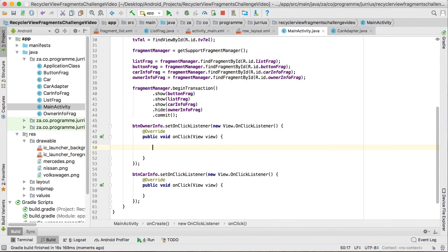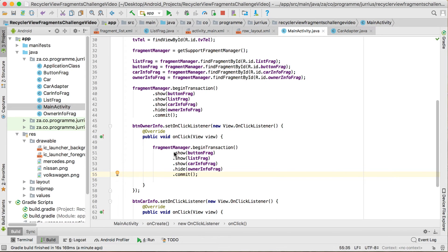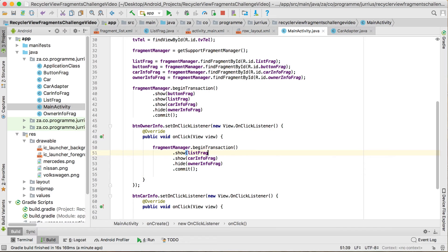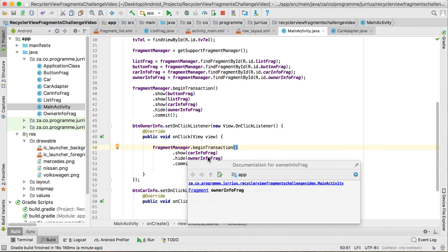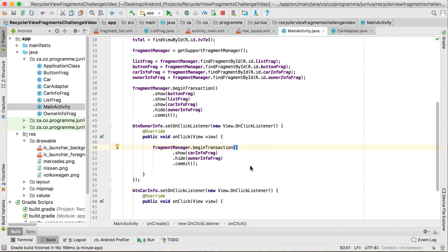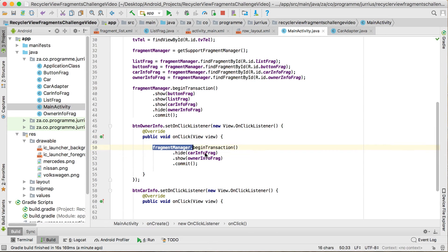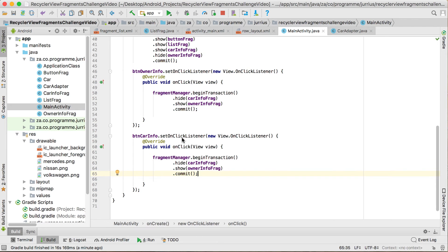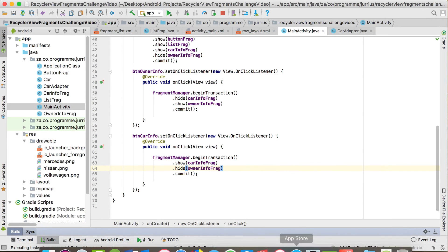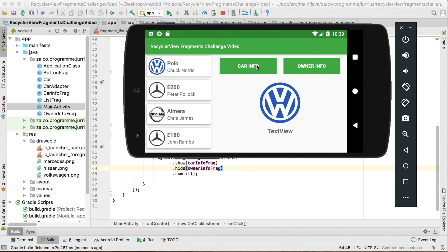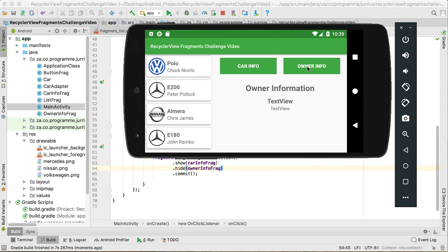If we click on owner info and on car info, we can make the changes between fragments. We do not want to do anything on the button frag or the list frag — they're already showing. So: if we click on bt_owner_info, we want to show the owner info frag and hide the car info frag. If we click on the car info button, we want to show the car info frag and hide the owner info frag. Running it — it's showing car info, and clicking owner info shows the owner information. Toggling works nicely.